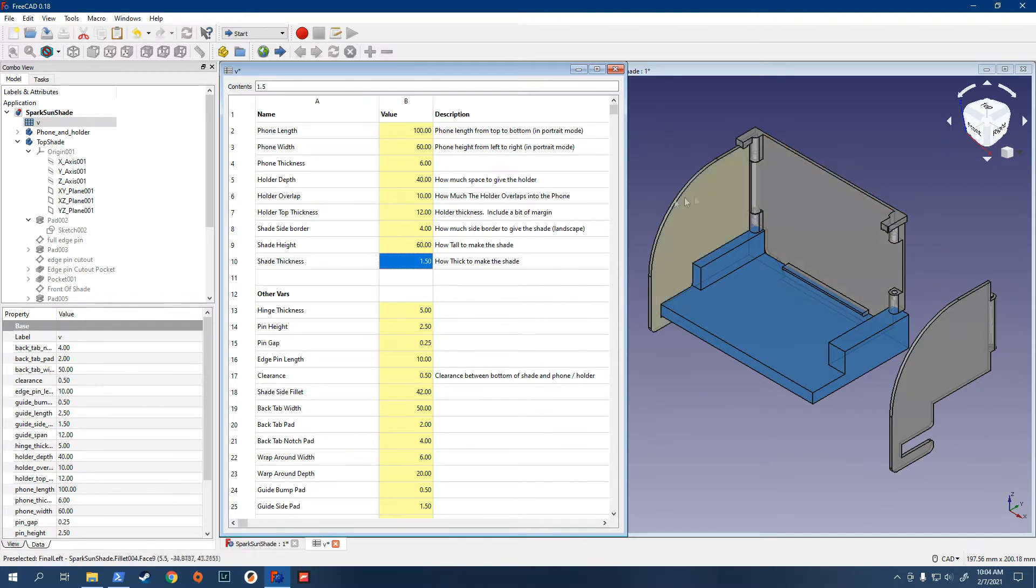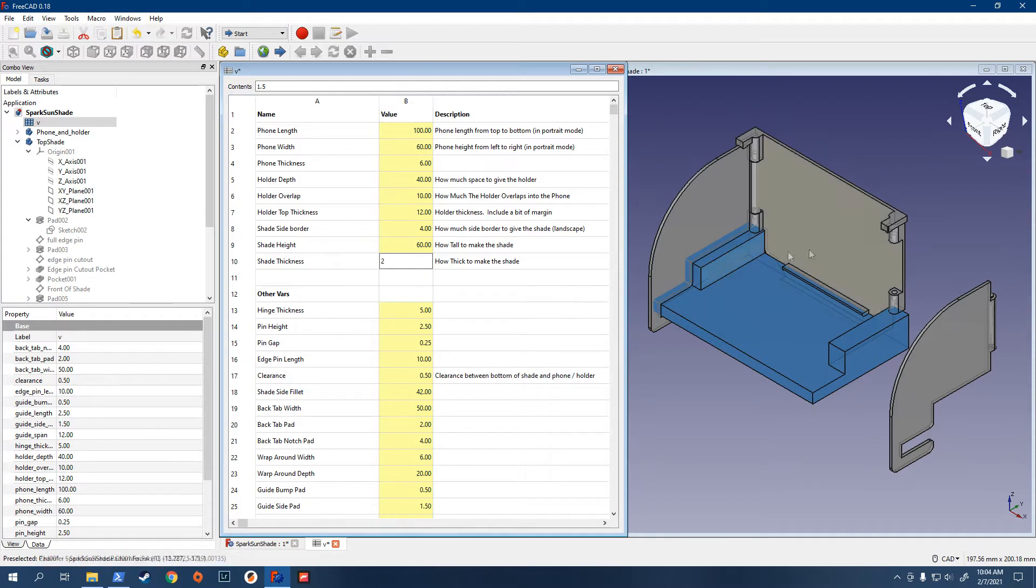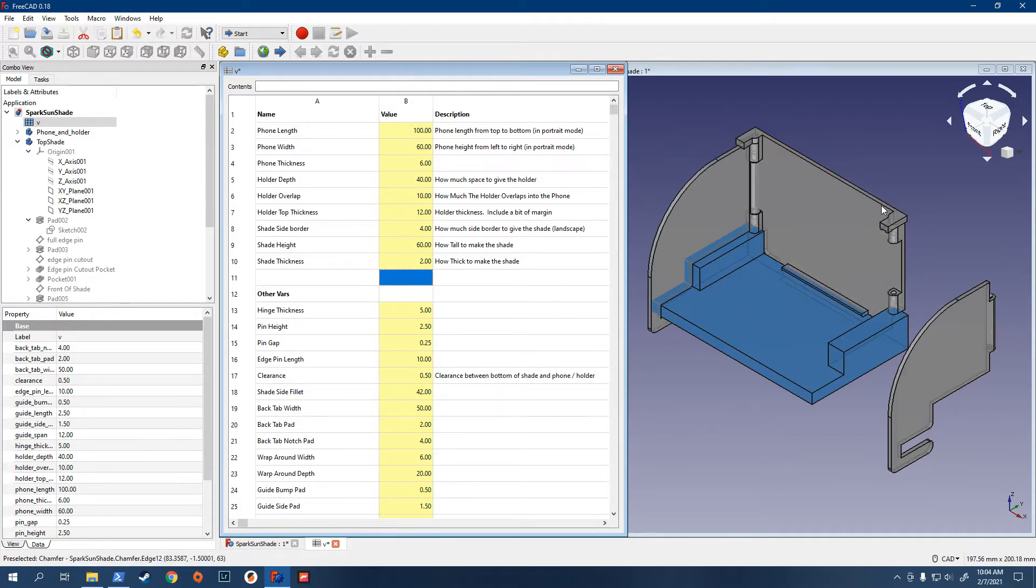And then the thickness, how thick to make it. So, 1.5 is probably what you want. I should probably move that down, but say you wanted to make it 2 or something. You can watch this get thicker.